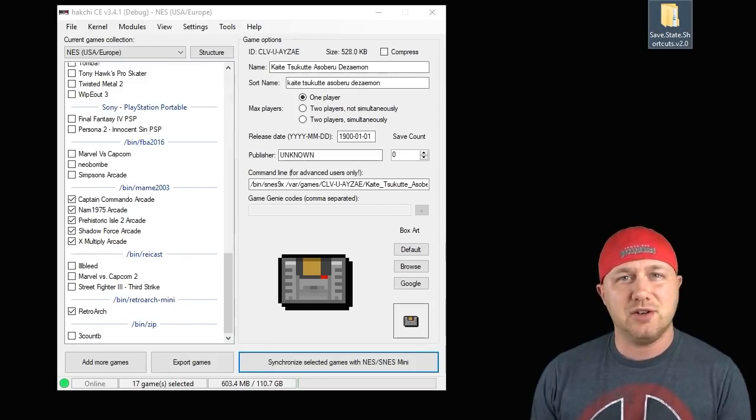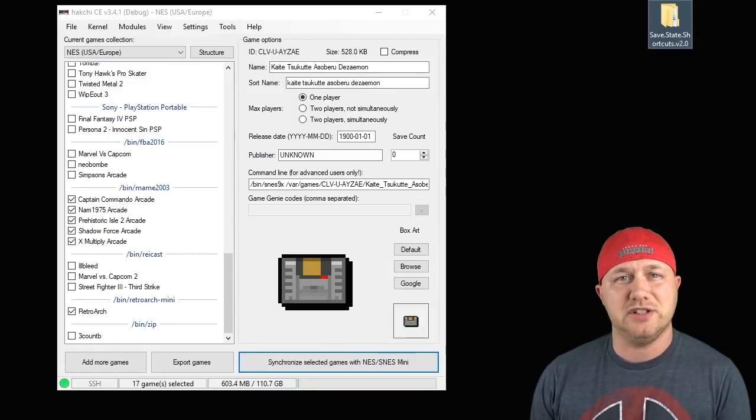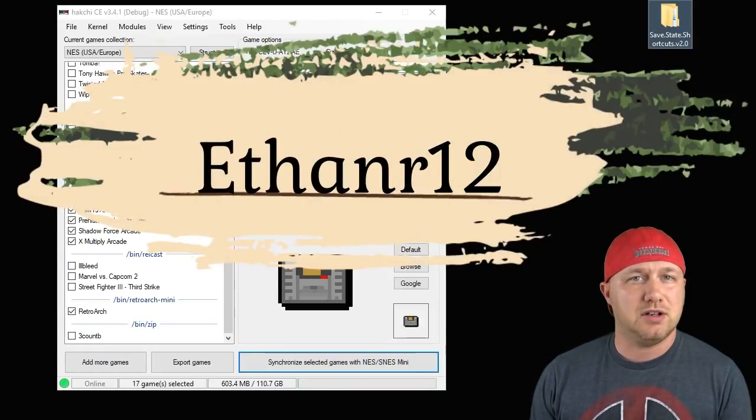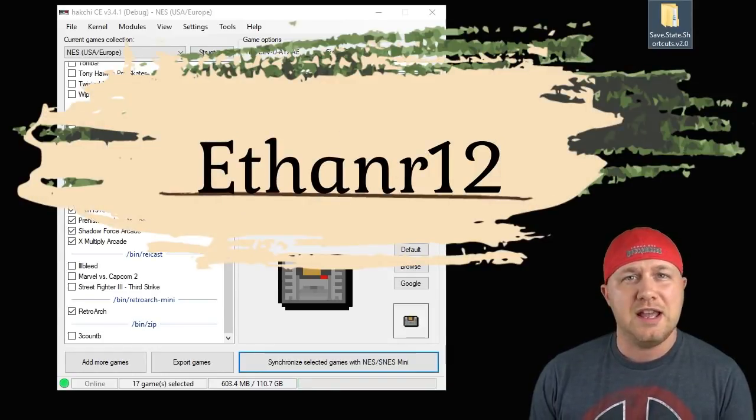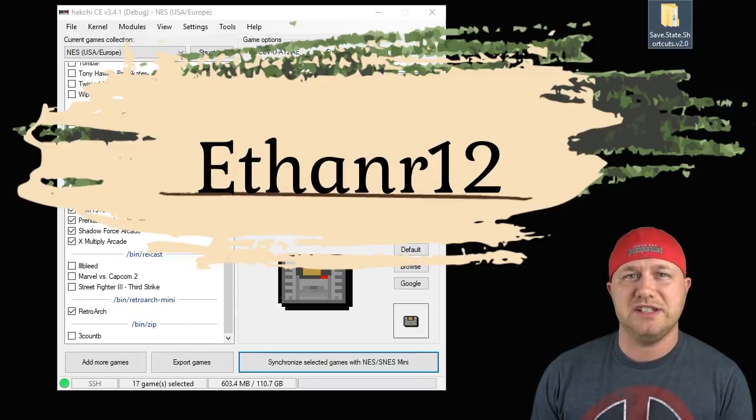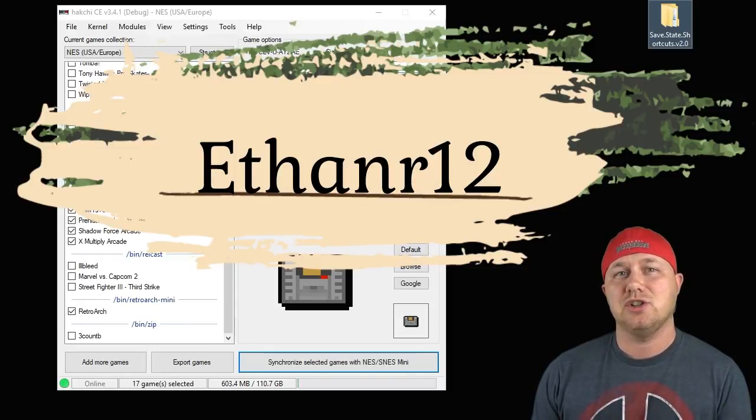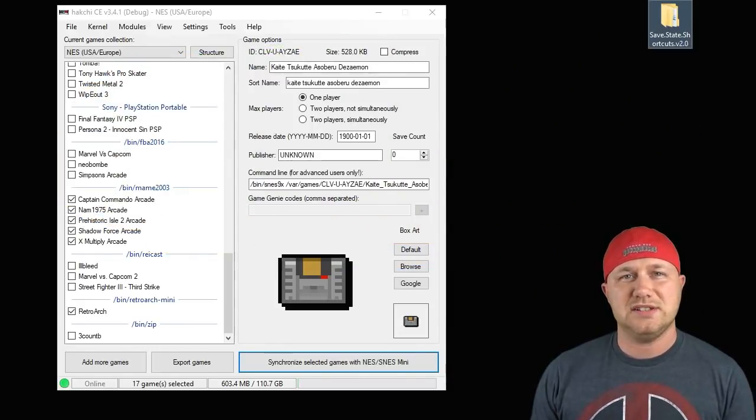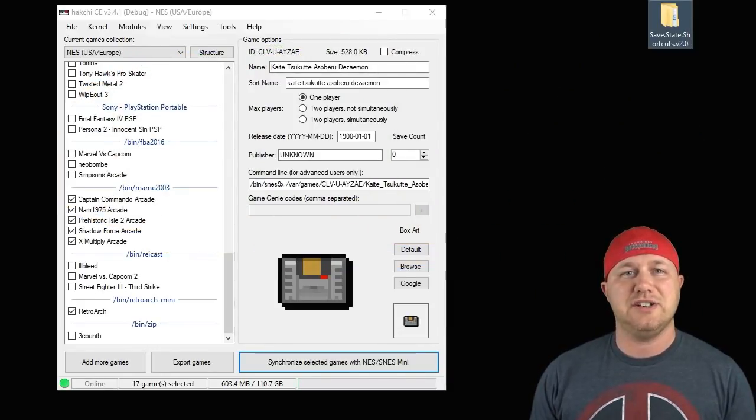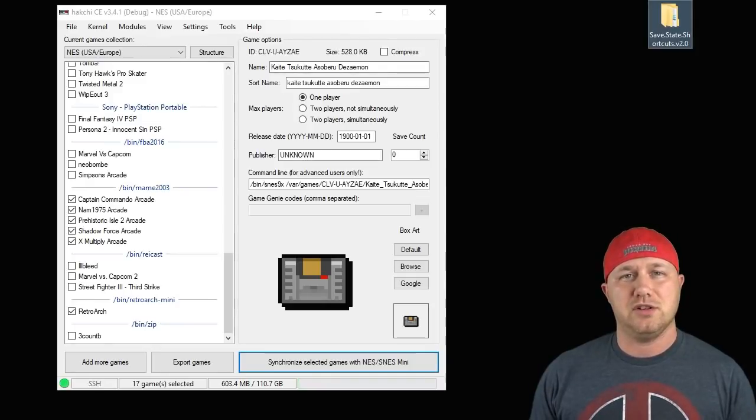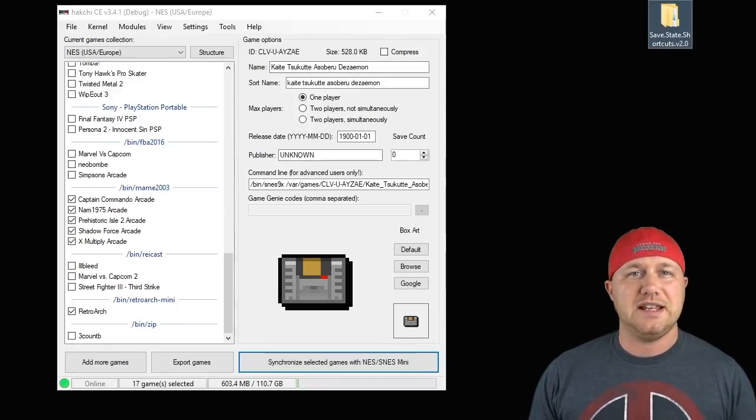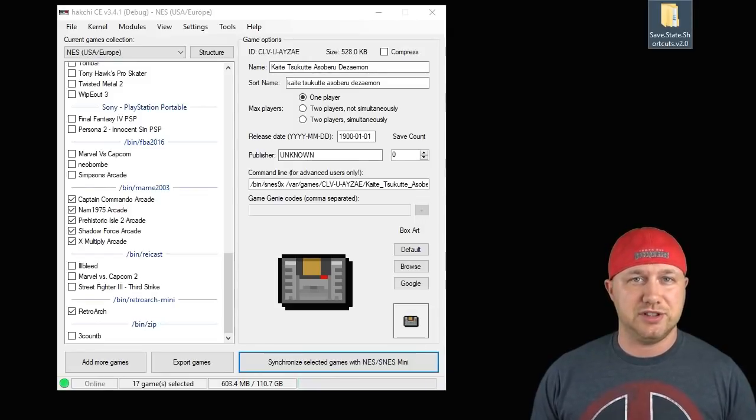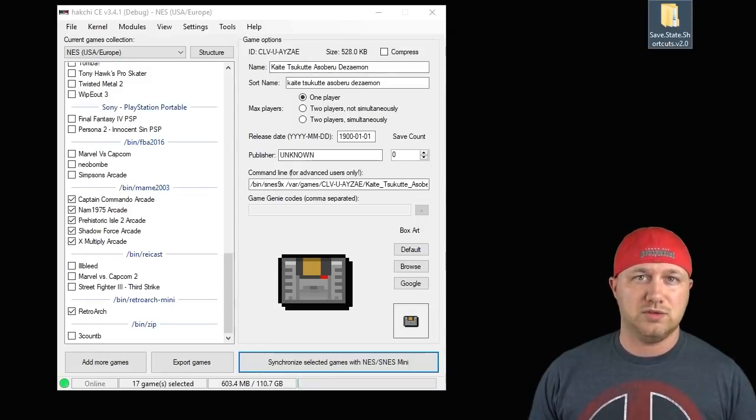Hey everybody, Patton here, welcome back to the channel. Developer Ethan R12 has released version 2 of his save state shortcuts mod. What this does is creates a folder on the main menu of your classic system for any games that you have a save for, so you don't have to go searching through folder after folder.